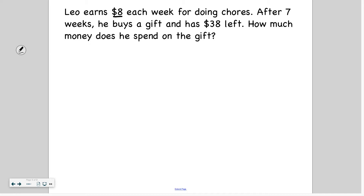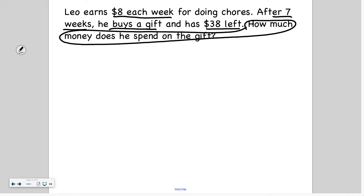Leo earns $8 each week for doing chores. After seven weeks, he buys a gift and has $38 left. How much money does he spend on the gift? For seven weeks he's earning $8 every week — first week eight, second week fourteen, and so on. He ends up spending some of the money he earns, and after he spends it he has $38 left. I need to know how much he actually had in order to figure out how much he spent.